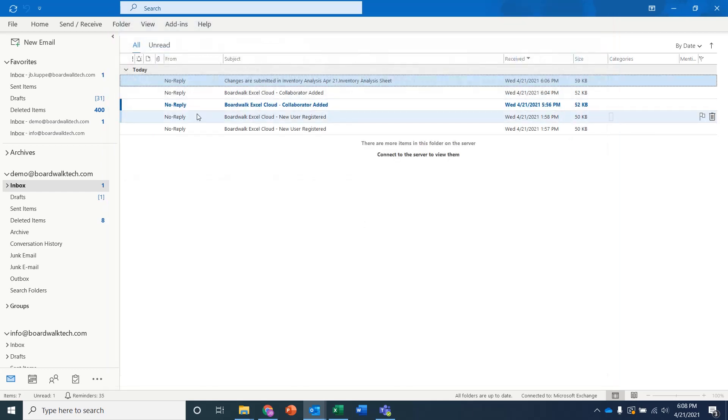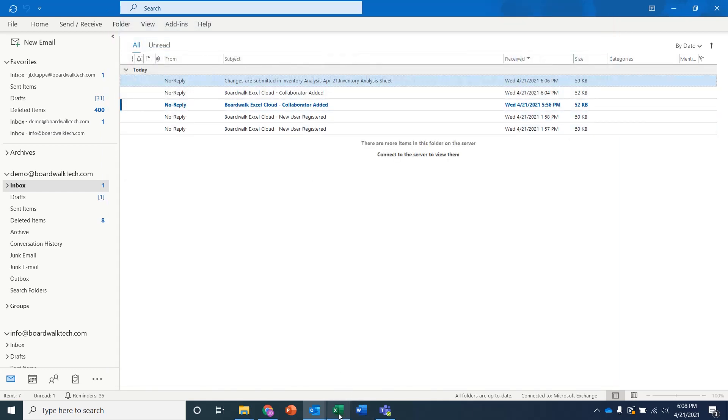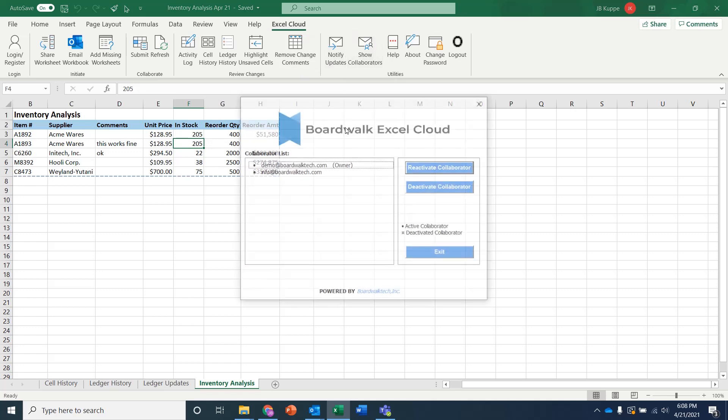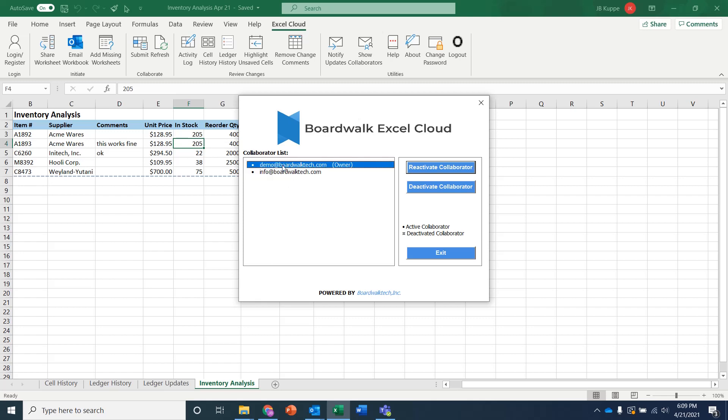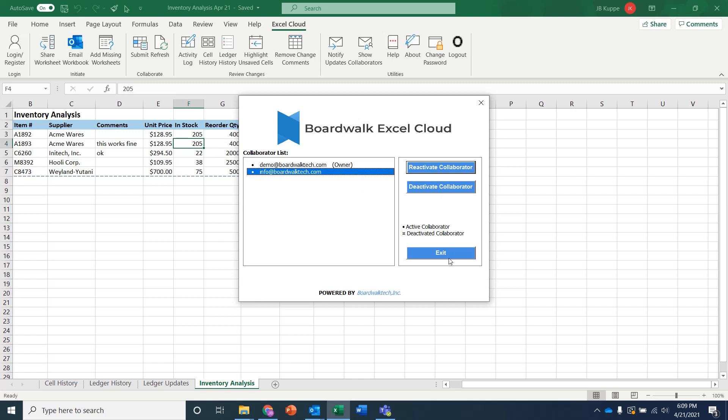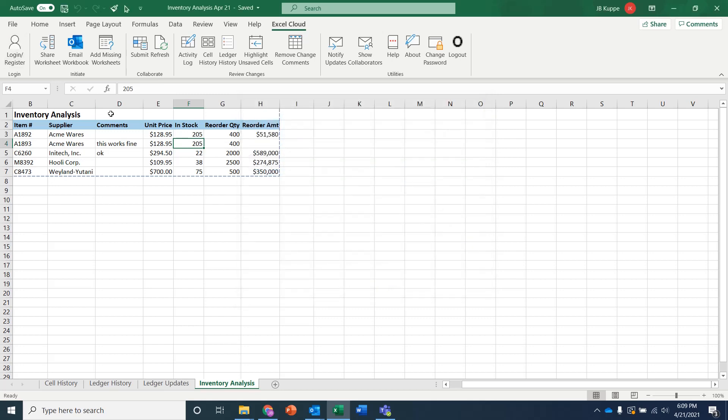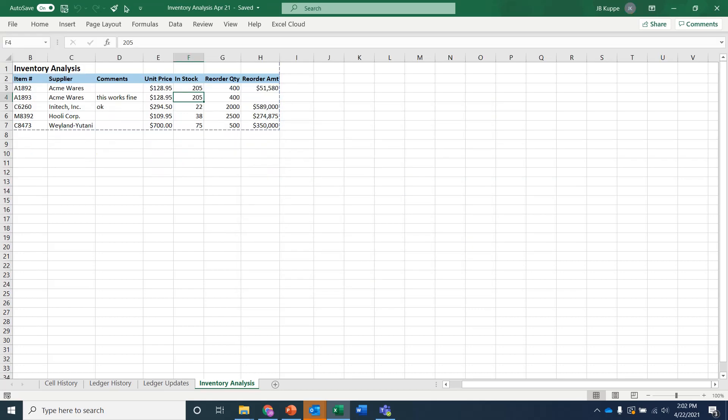And then you're even able to go in and you're able to adjust who's interacting with this data. So in this case, I've got these two users working with this, both demo and info. But as the owner, I could go in and say, hey, I want to deactivate this person. I want to reactivate somebody else. And all of this is available to you from inside of Excel.